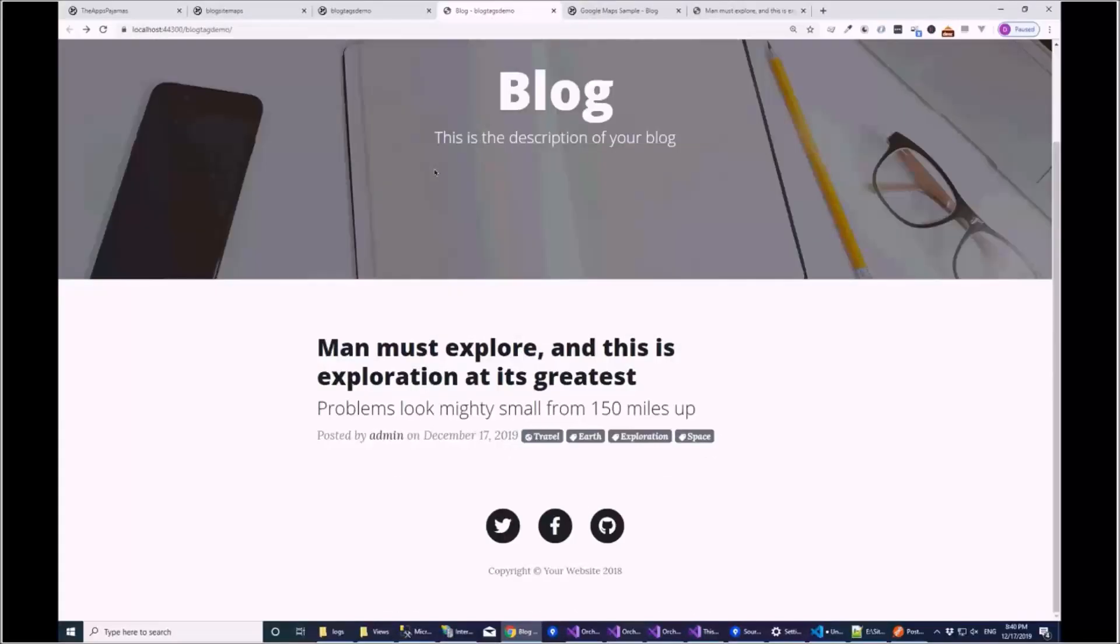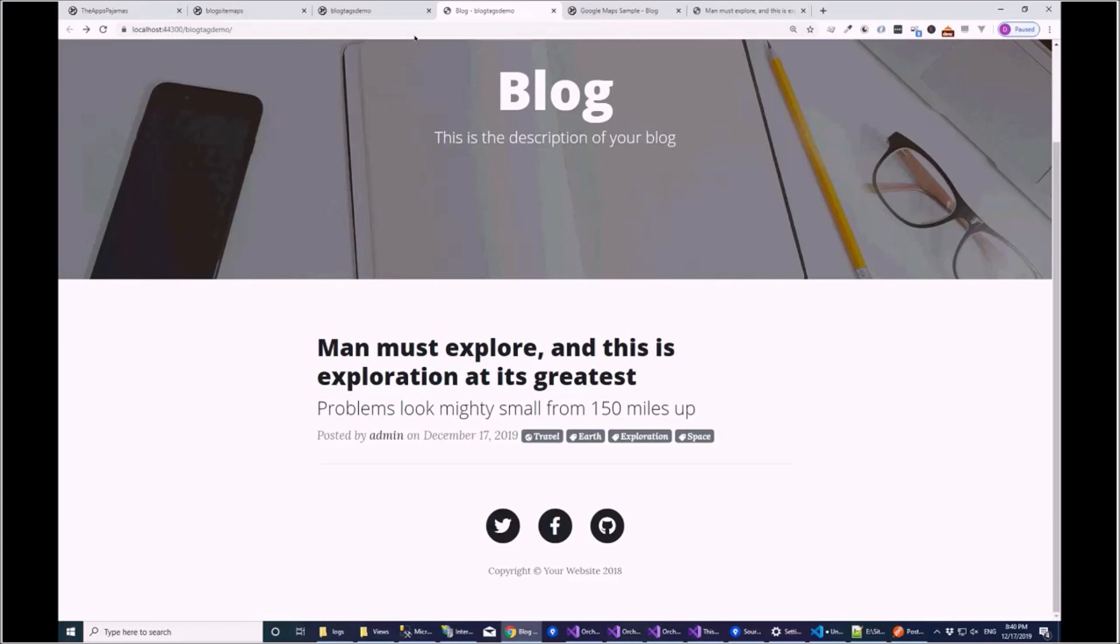But again it isn't matching the theme now. So this is probably our first move away from the Start Bootstrap blog theme to add a bit more functionality to it.